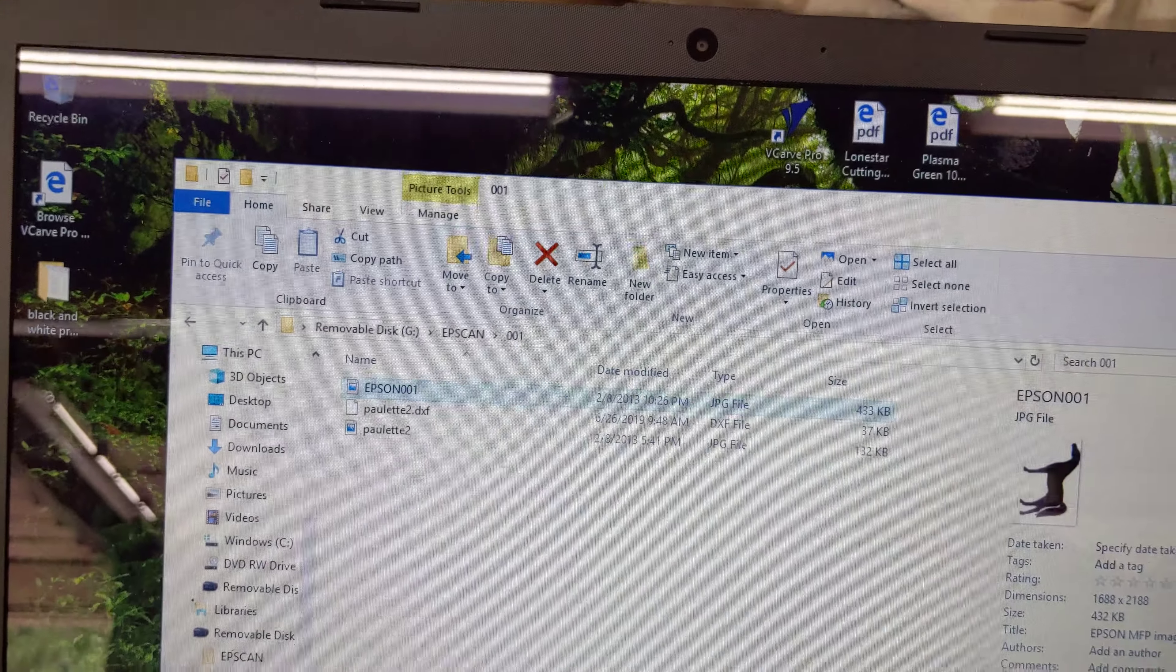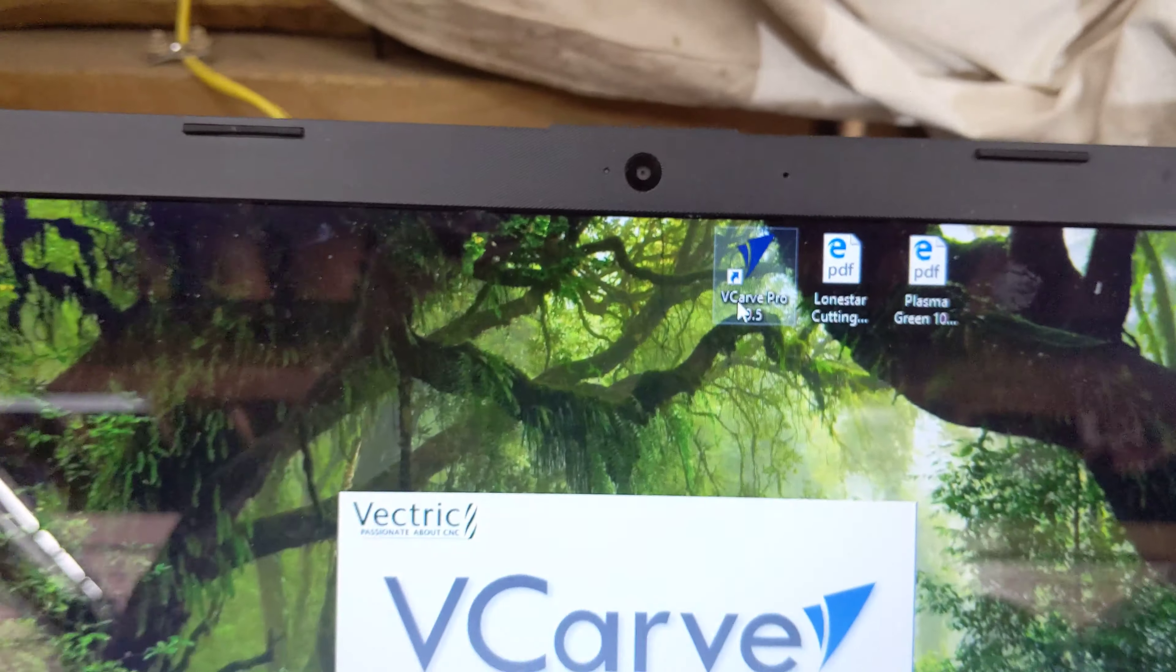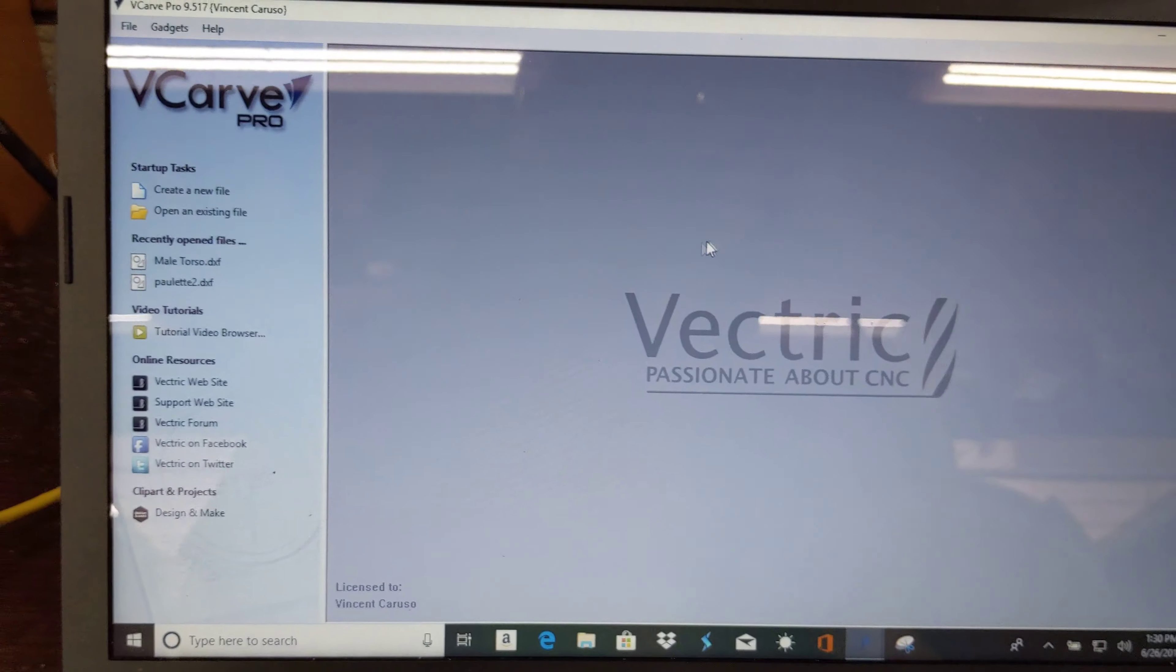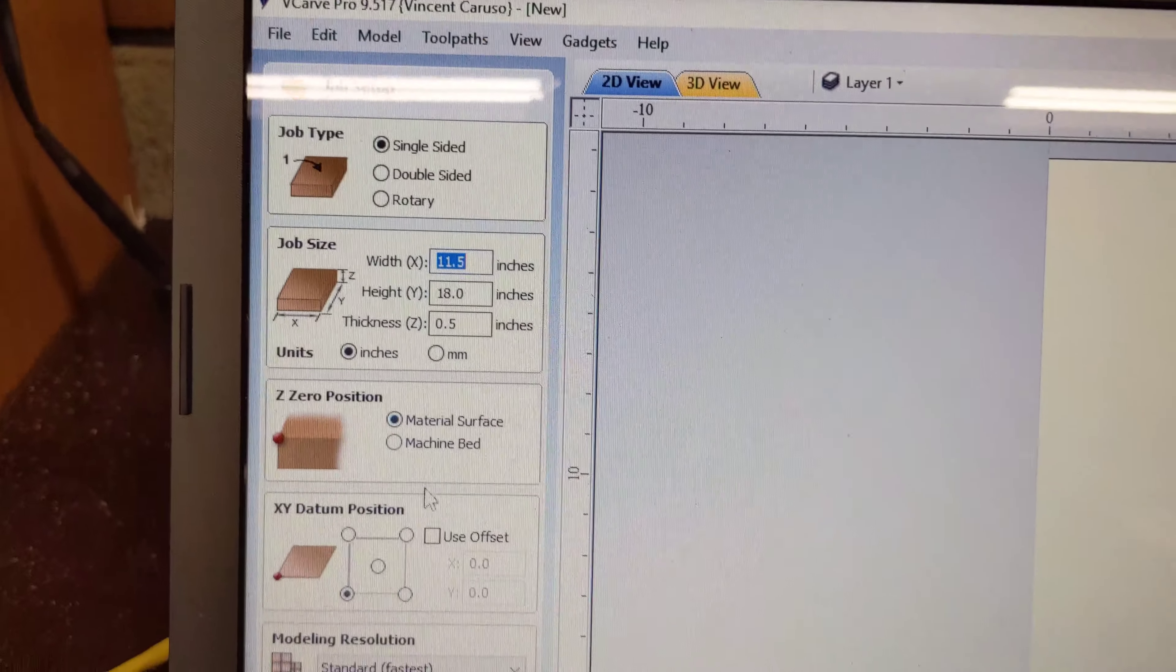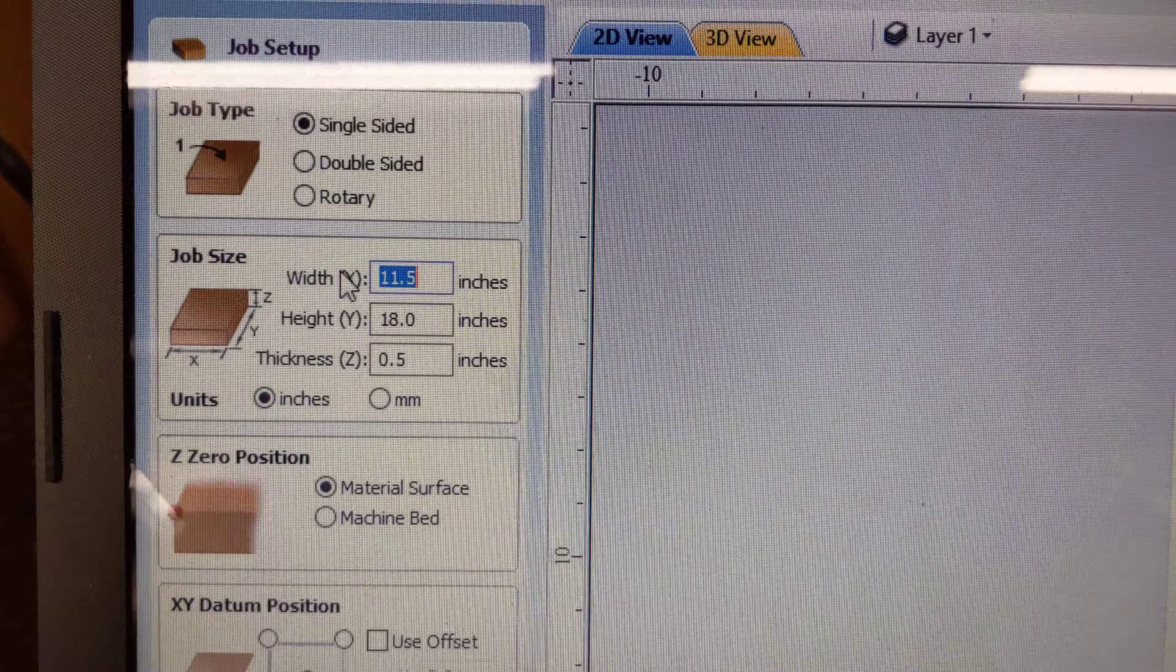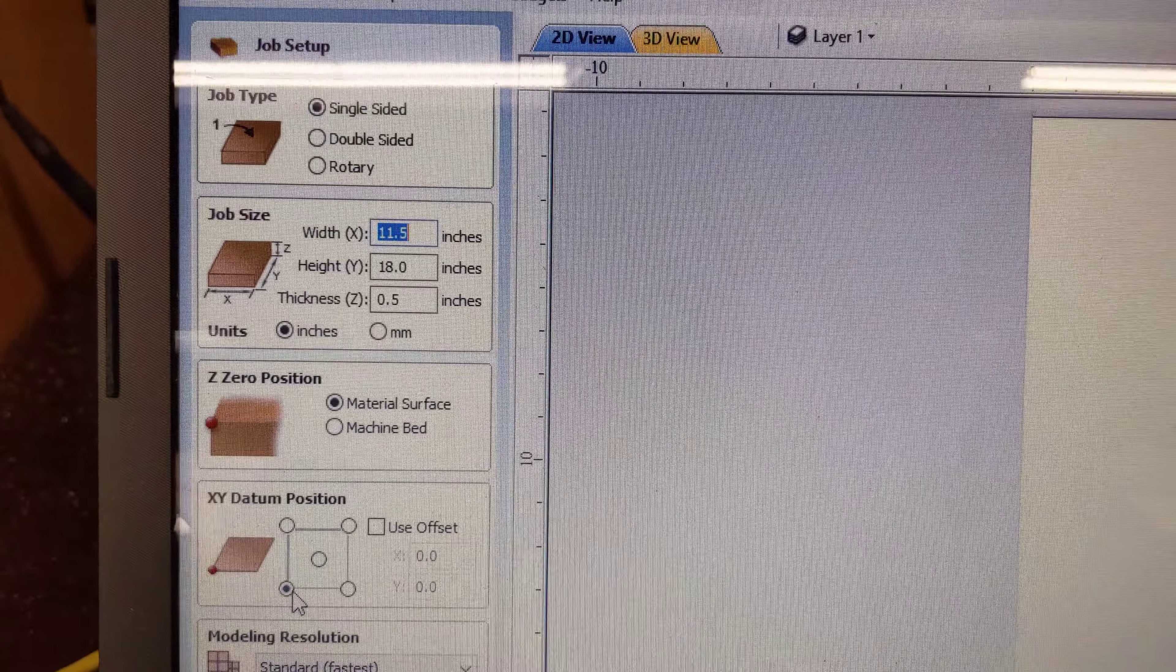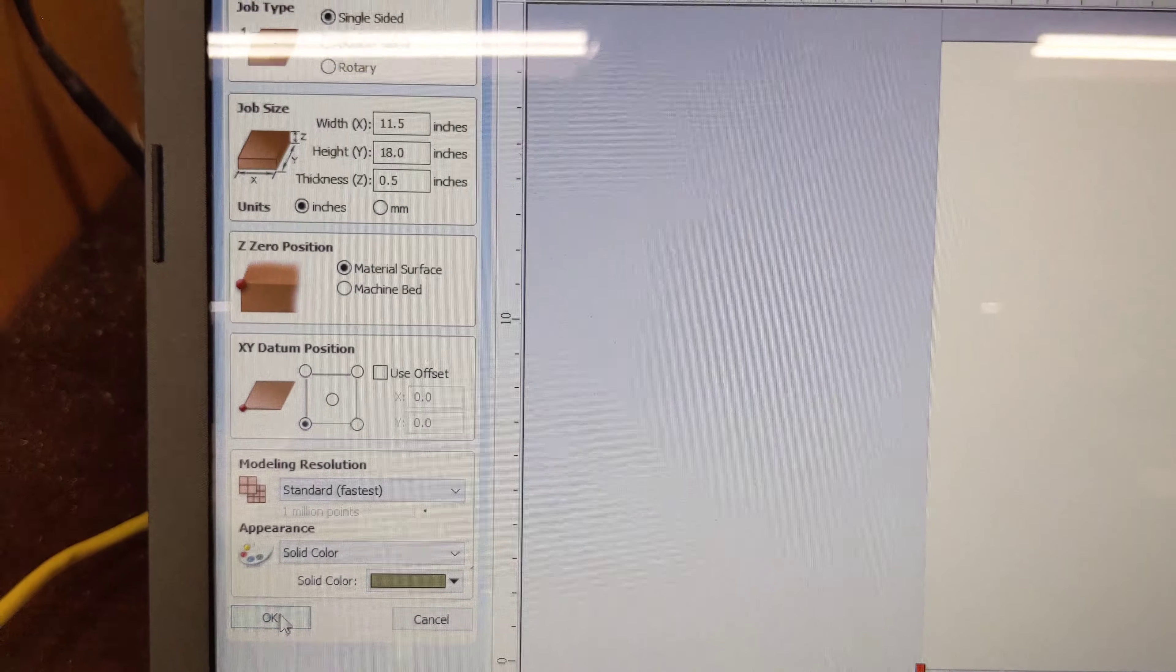Once you have it saved there, open up VCar Pro. Go to Create New File. Create your height and width right there, and your width. Go to bottom left, press OK.